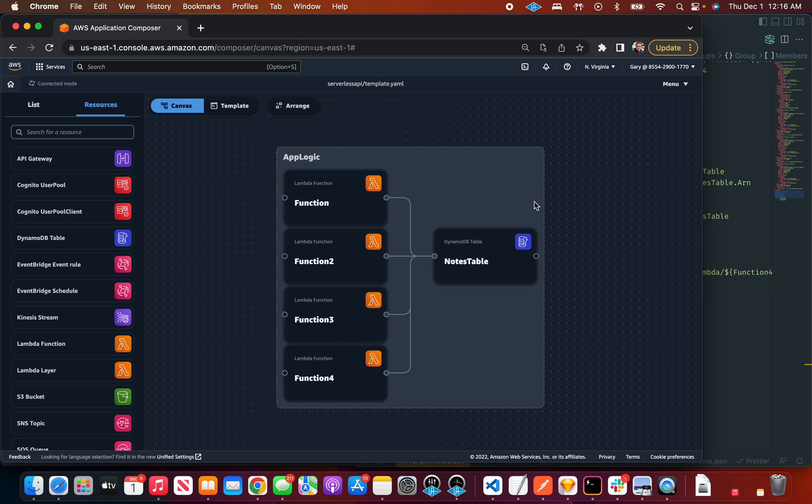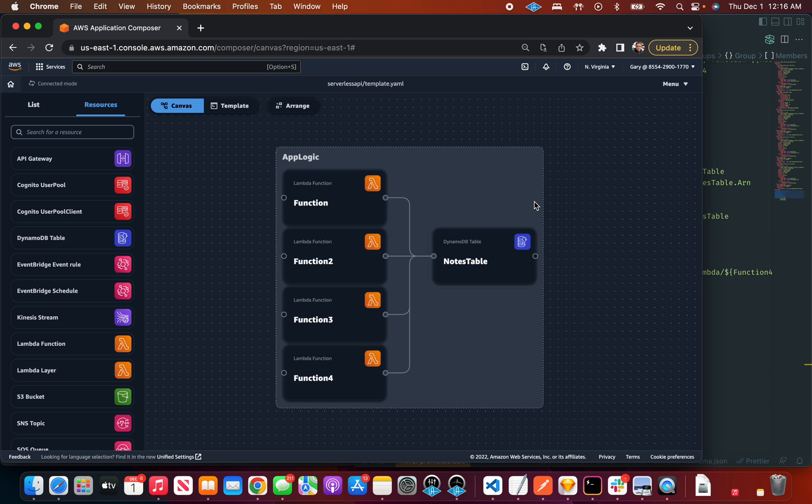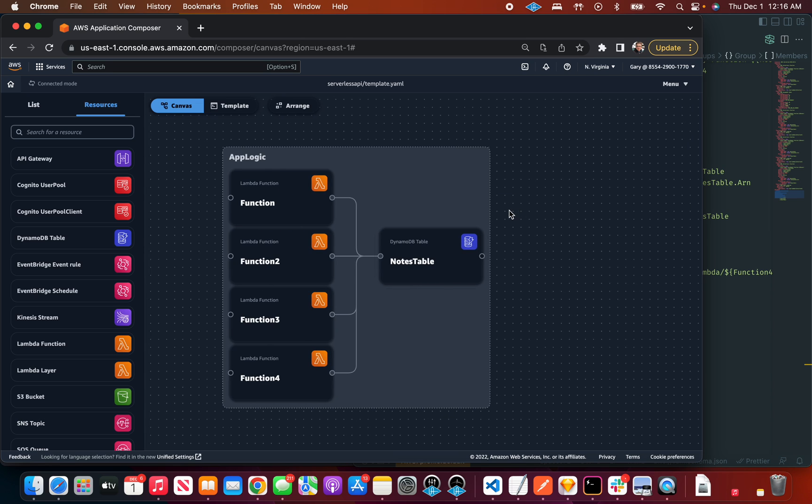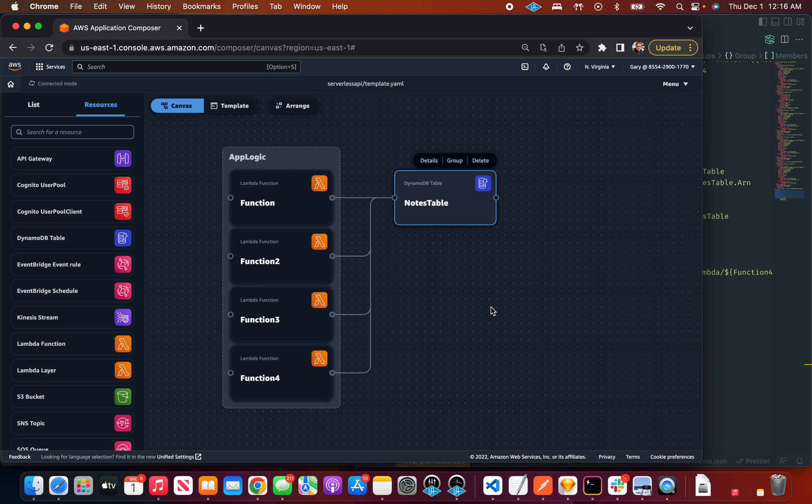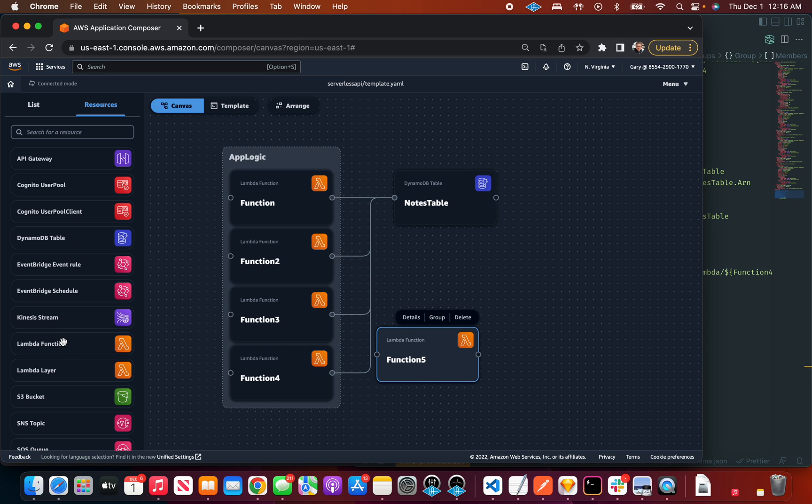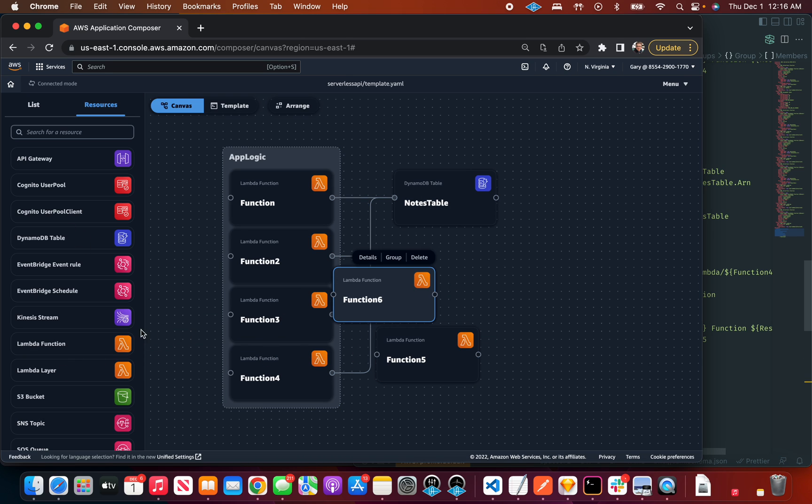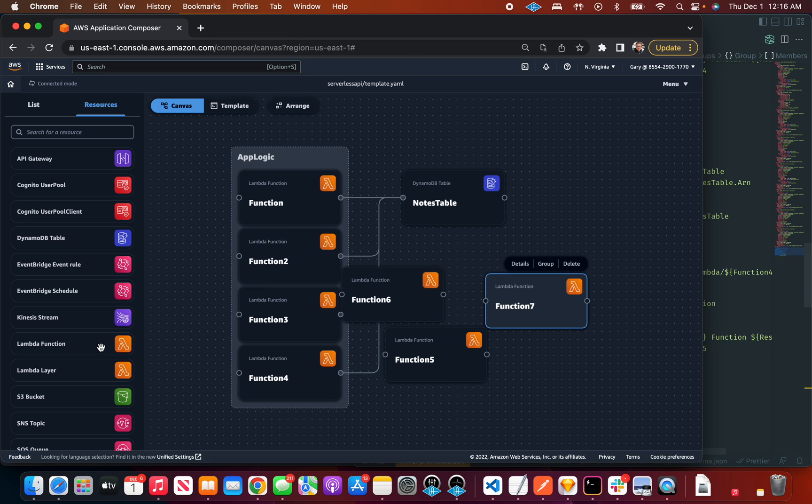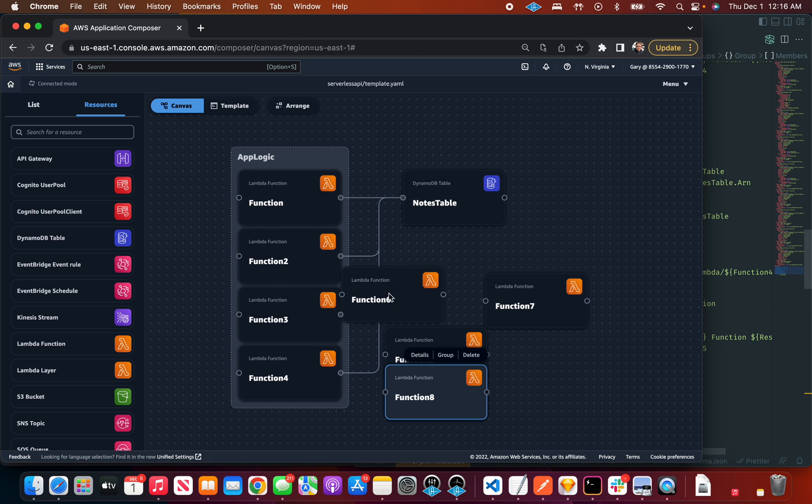When you need to resize everything manually, it can be very time-consuming and that may not be the main thing you're trying to do. So in Composer, that resizes hopefully is going to make organizing things extremely quick. So let's just say I'm just going to drag a few more Lambda functions on here and let's say they all talk to this thing.